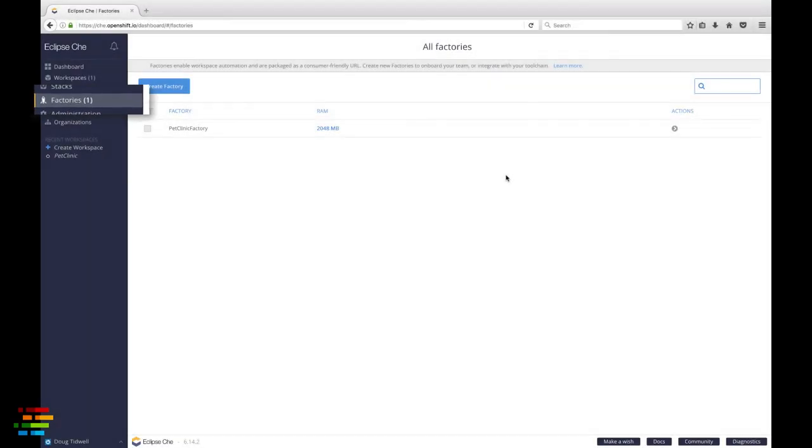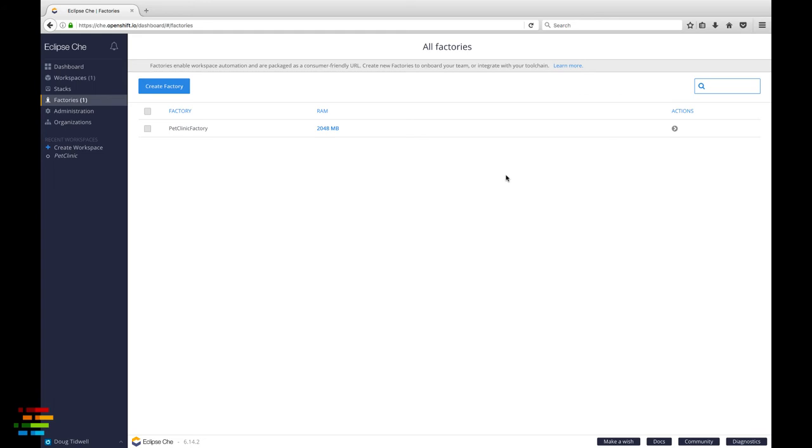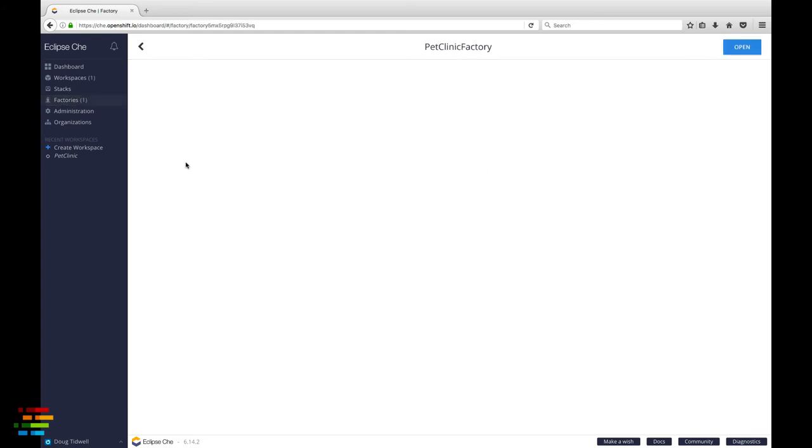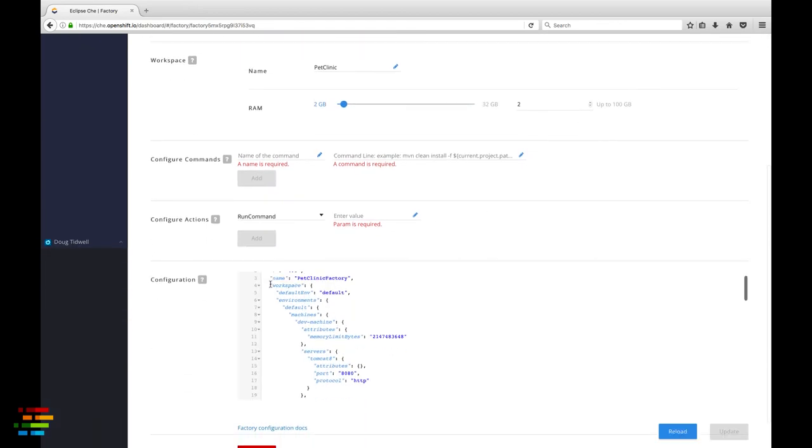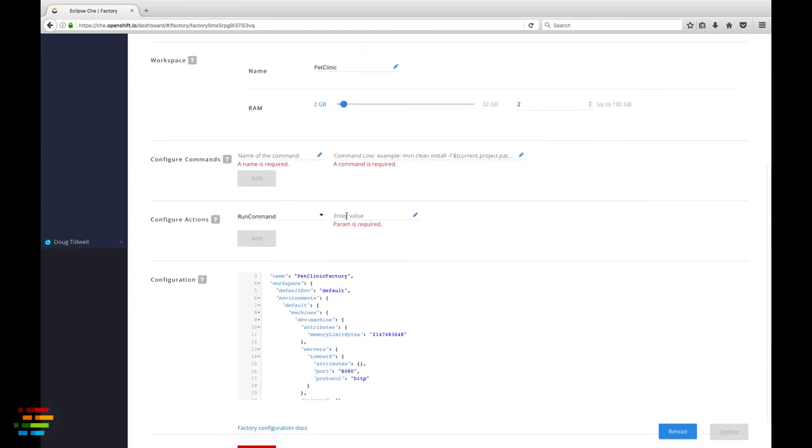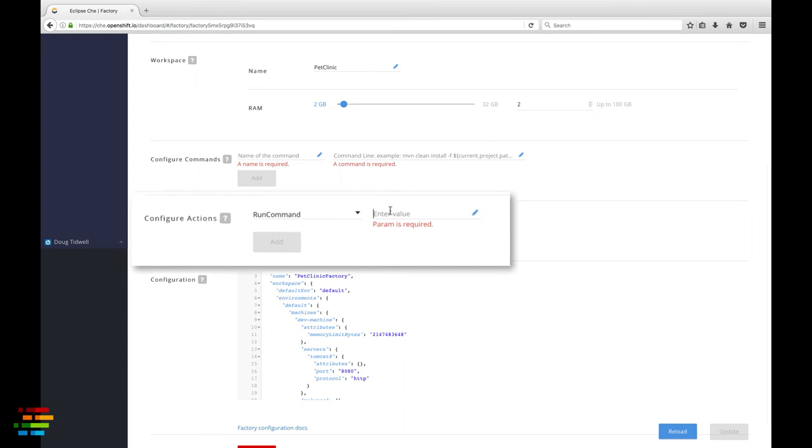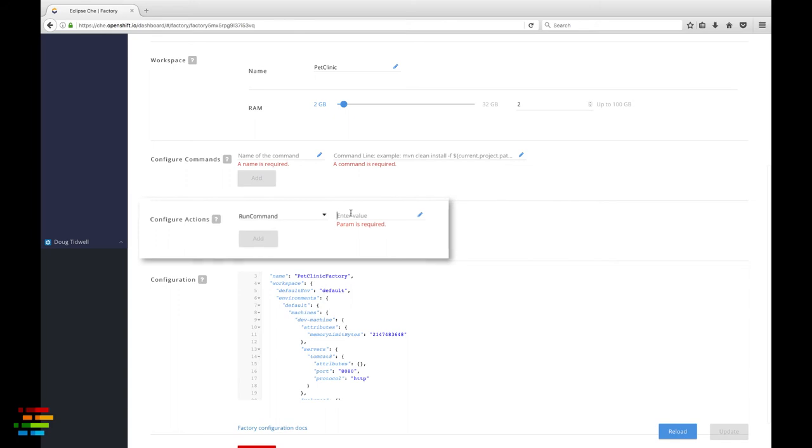Go to the left hand side of the window and click the factories tab. Click the name of the factory you just created to edit its properties. Scroll down to the configure actions section.